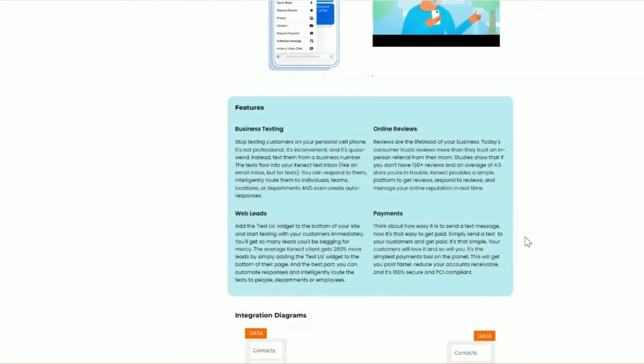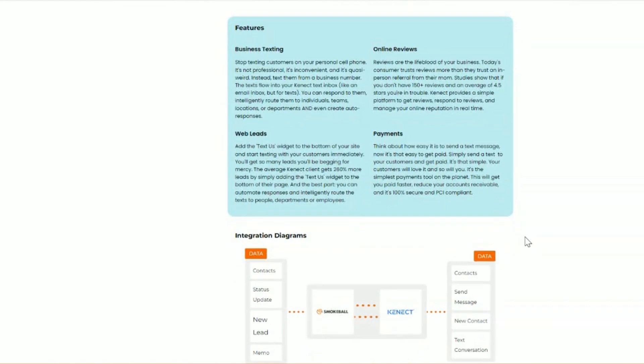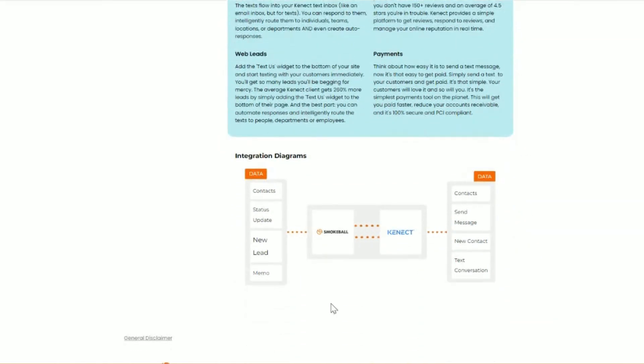And then lastly, at the bottom, you'll find a summary of features, as well as an integration diagram, showcasing how the data flows back and forth between Smokeball and our integration partner.